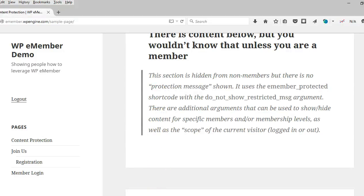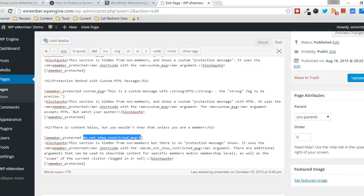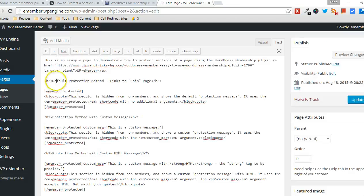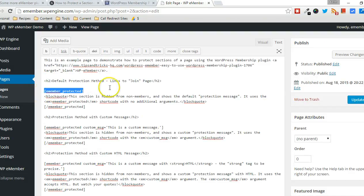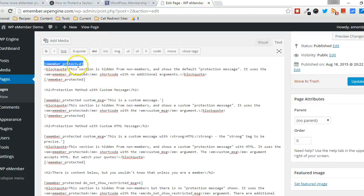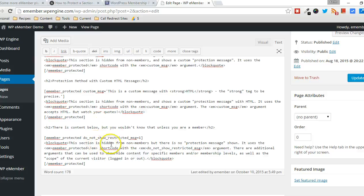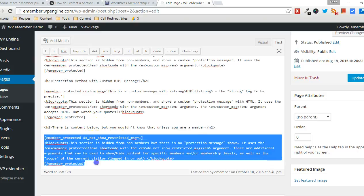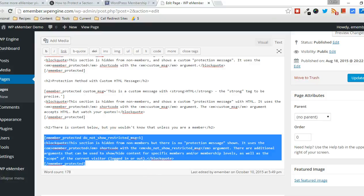And if you want to go, we're going to go quickly again through here. So you can see there's four example usages of the member-protected shortcode with some, again, the default behavior with a custom message, custom message with HTML. And where it doesn't display any kind of protection message at all.